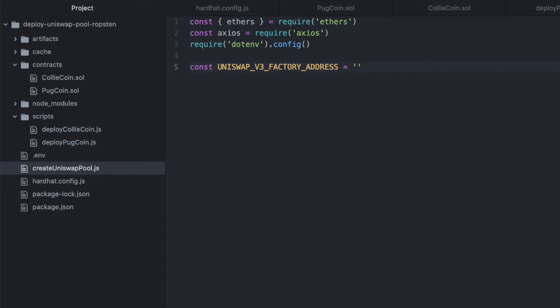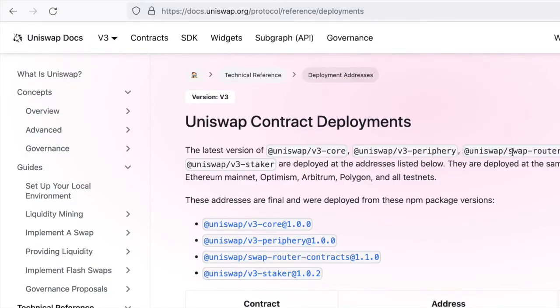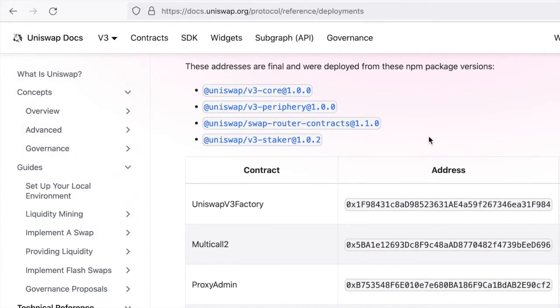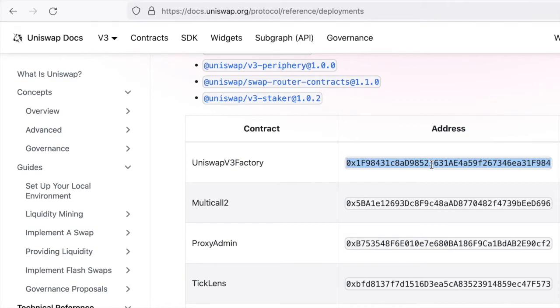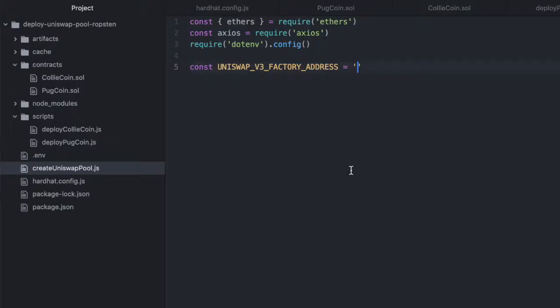And it's really easy to find the addresses for any Uniswap contracts. They have a page in their documentation called Uniswap contract deployments and they just list the addresses for all their contracts. And the awesome thing about Uniswap is that they're the same on mainnet as well as all the testnets. So grab the one for the V3 factory and paste that in here.